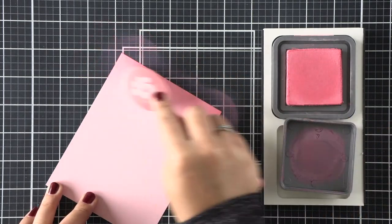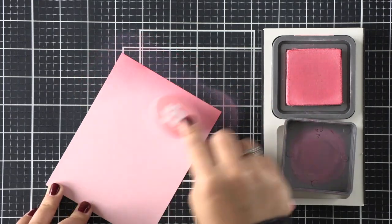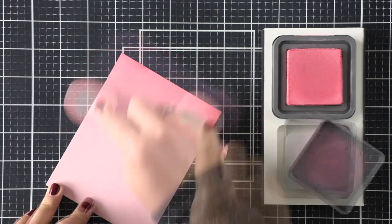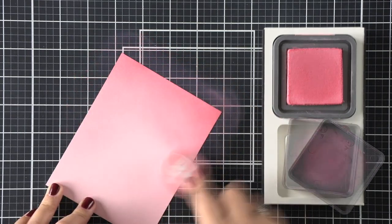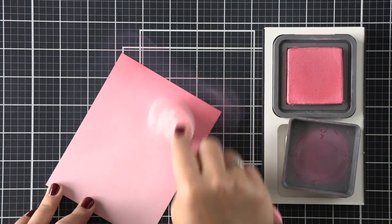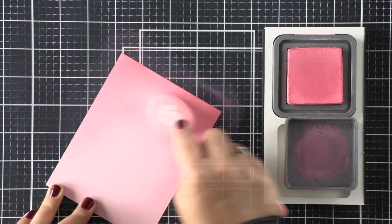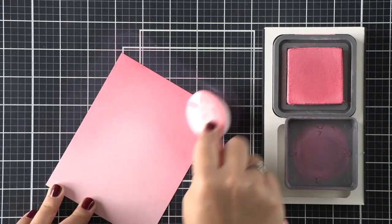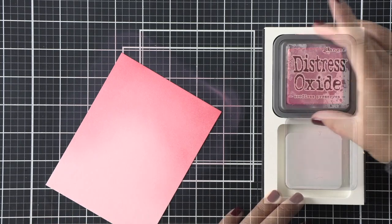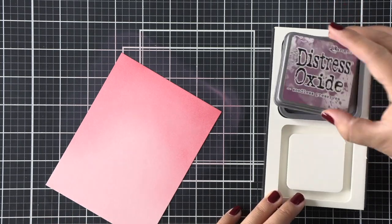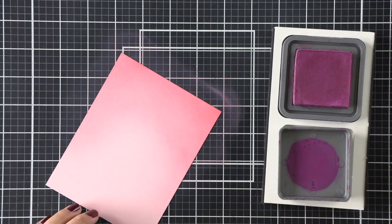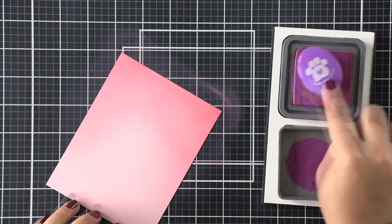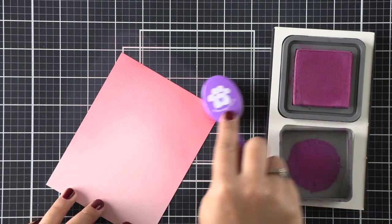I'm just going to ink blend it here with some worn lipstick all around, leaving the centers. I like to leave the centers a bit lighter just to create kind of a glow. So I'm going all around the edges at the top and sides.